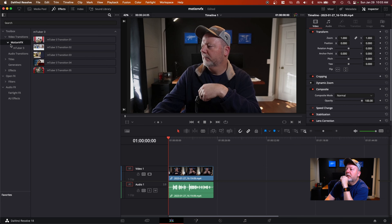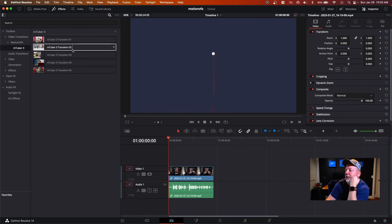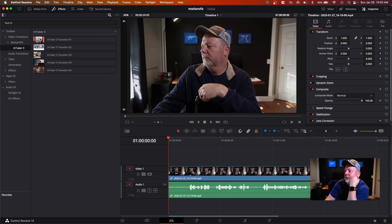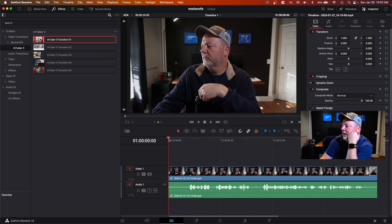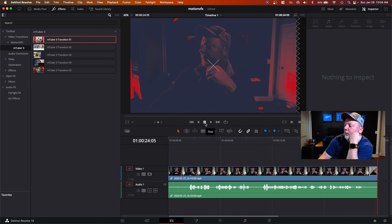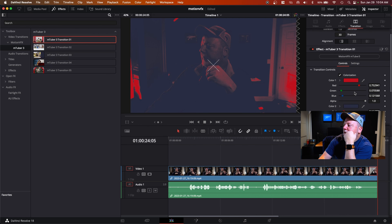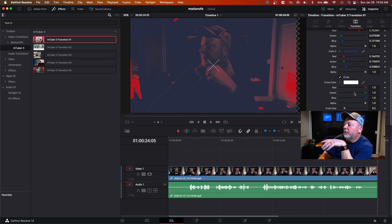We've got our transitions here. If you hover over them, they'll actually preview. Or you can drag them down to your timeline — you just grab it with your mouse and pull it over. When you hit play you can see how it looks, and once you render it out it'll look a lot better. You can go into the inspector and change colors, your timing, backgrounds — you can change everything about it.